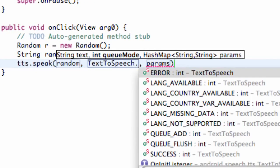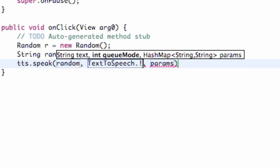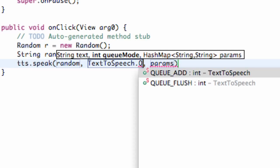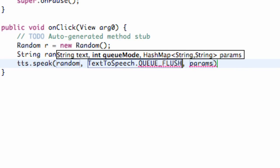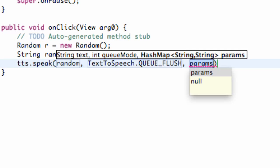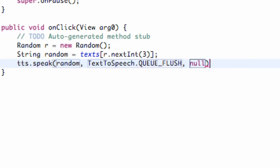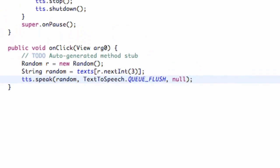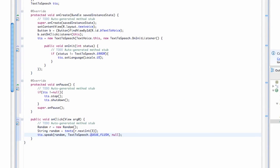So we're just going to say TextToSpeech.QUEUE_FLUSH. And that's just going to stop whatever has been talking and start a new speech. And for a third parameter we're just going to set it equal to null. And there we go.